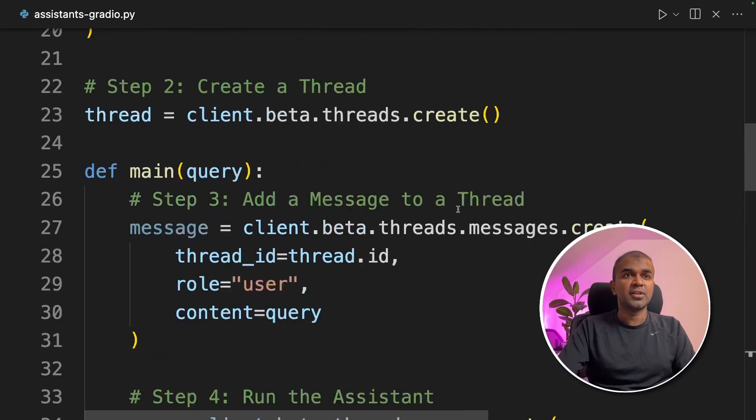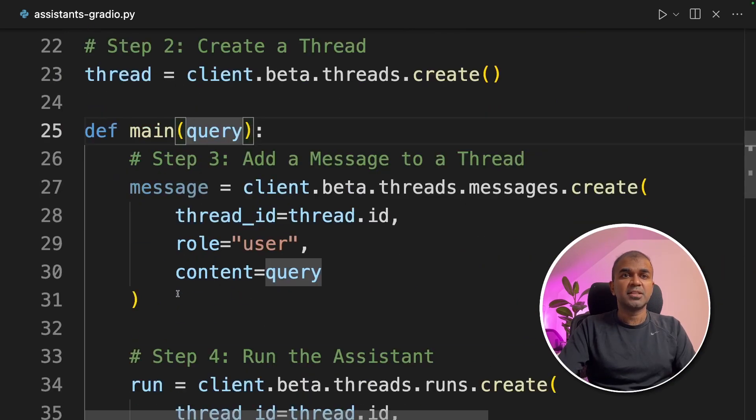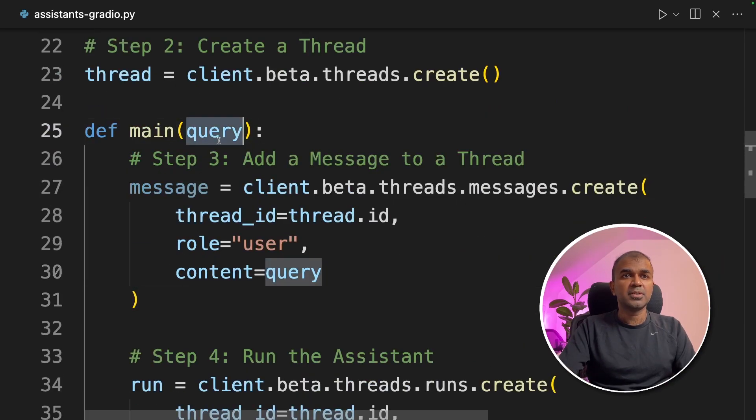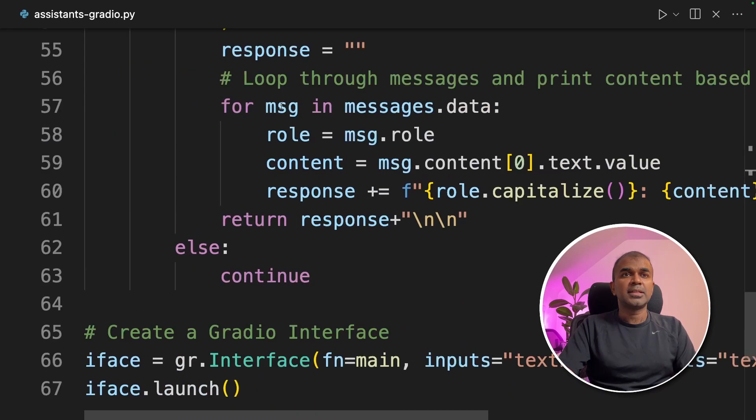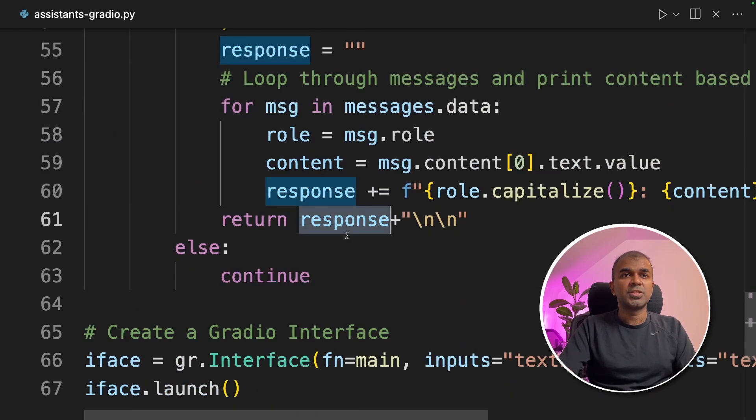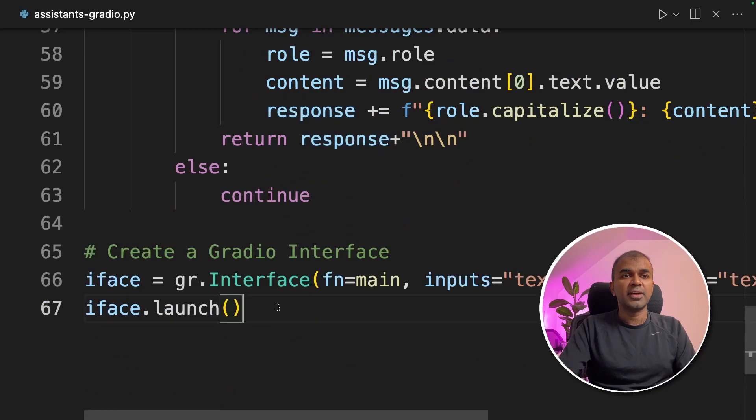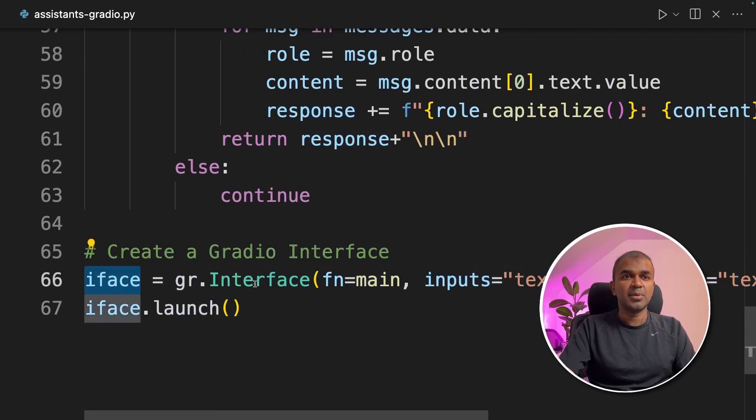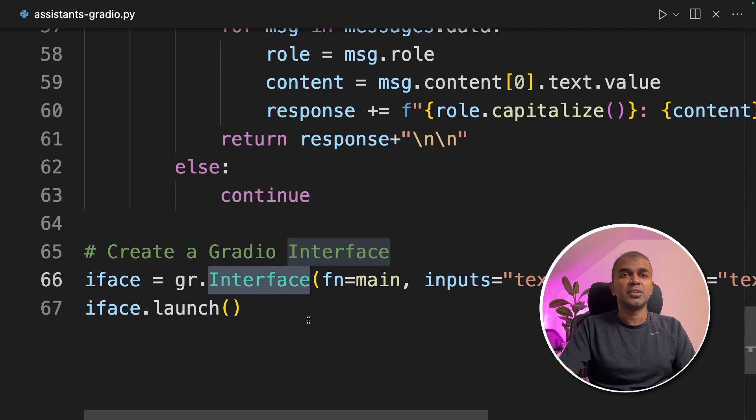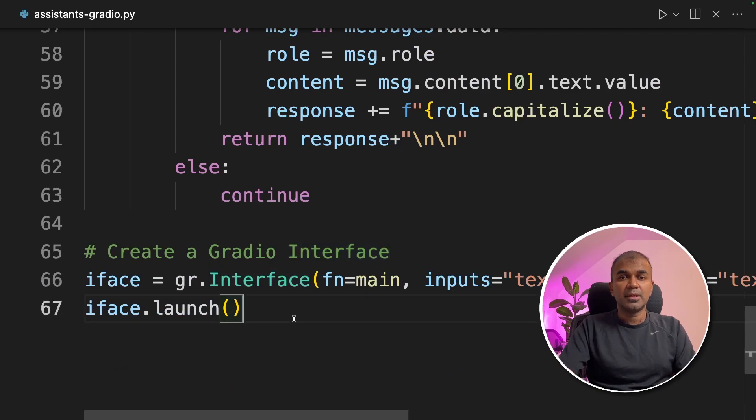First, you create a function and put all the message and the run inside the function. You pass the query to the content. Next, you create a response variable and return the output. And finally, you add the iface variable and create the interface using Gradio.